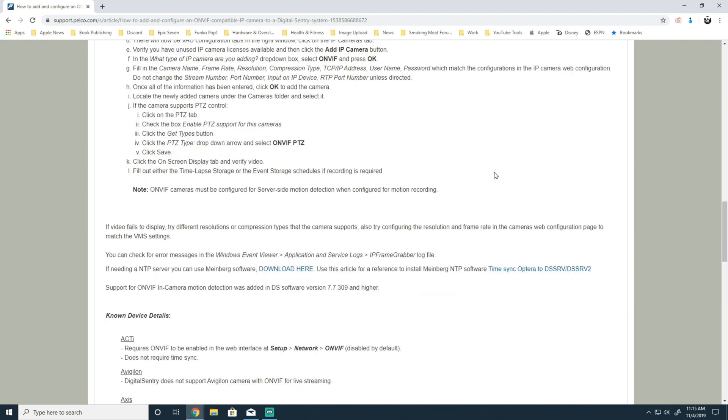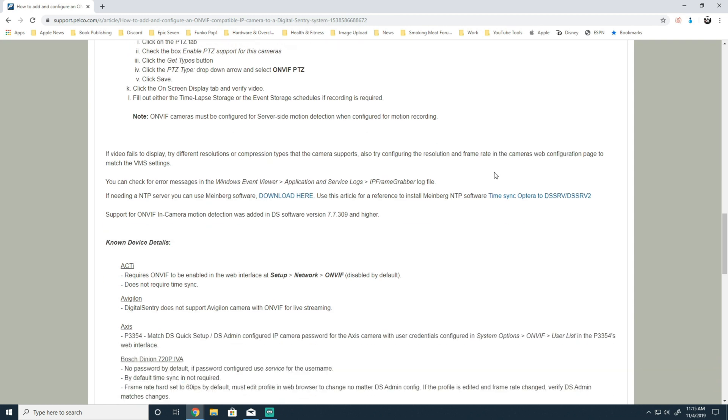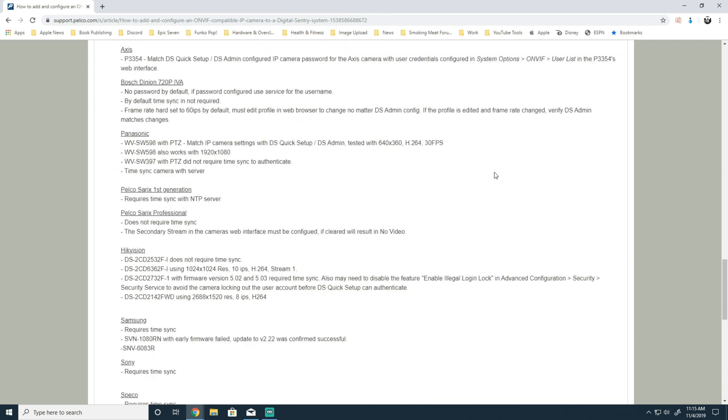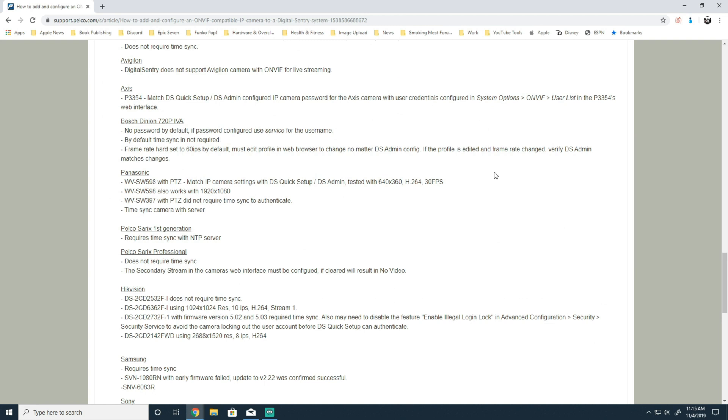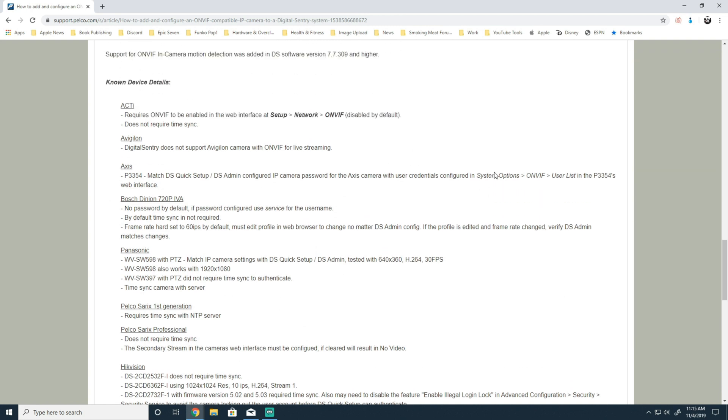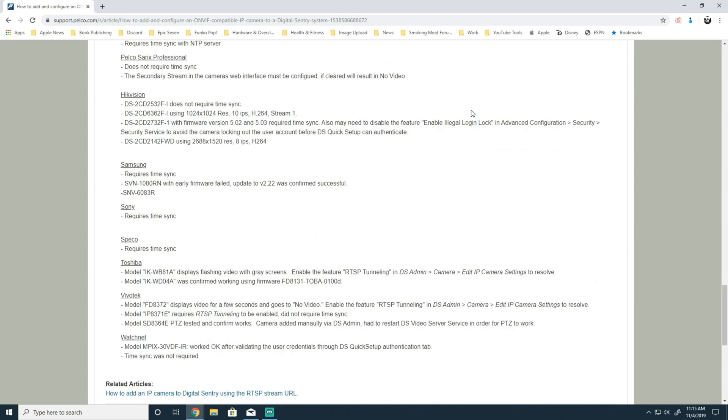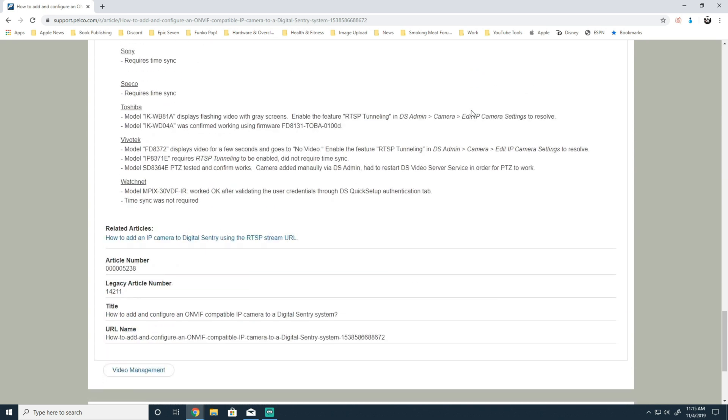In addition in the article, we also list several manufacturers that we have tested and provided some settings for. Those are Acti, Avigilon, Axis, Bosch, Panasonic, HicVision, Samsung, Sony, Spico, Toshiba, Vivotech, and WatchNet. Details can be found in the article for the suggested settings for these cameras.